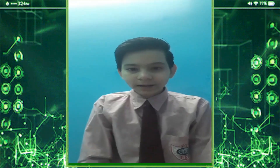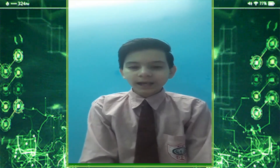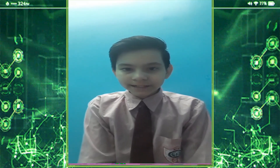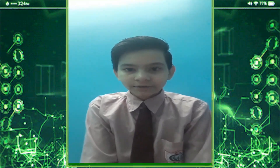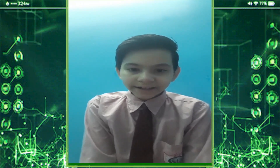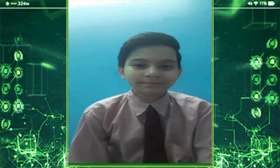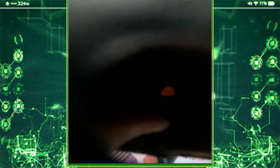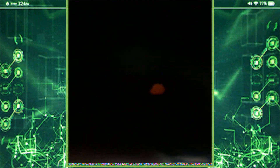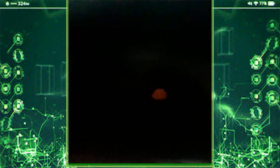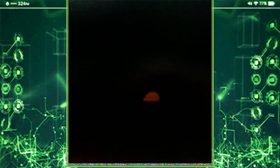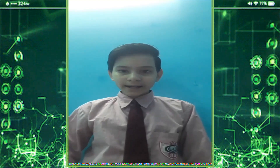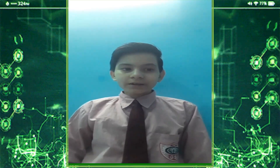Hello everyone, my name is Jatin Kaushik from Class 6. Today I will show you a pinhole camera. The principle of the pinhole camera is based on the rectilinear propagation of light, which means light travels in a straight line. Let's see the image of a candle in a pinhole camera. You can see the picture — it is blurred and inverted and smaller in size compared to the original one.